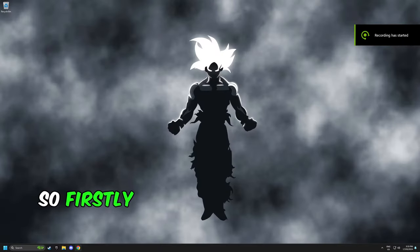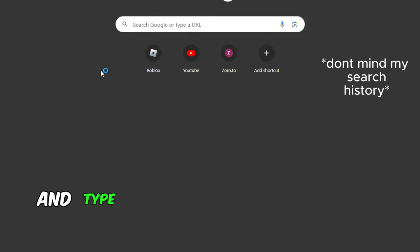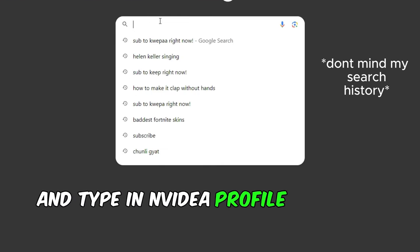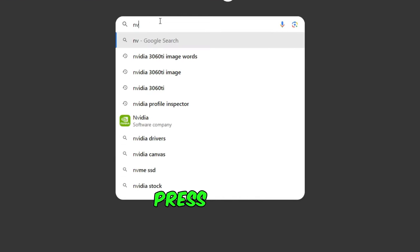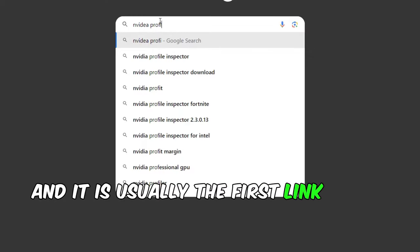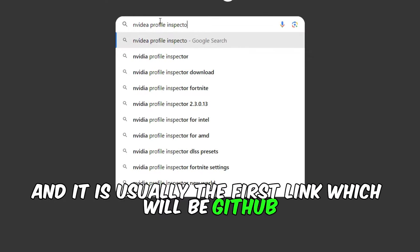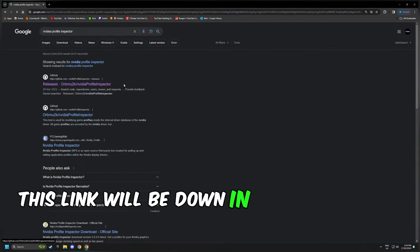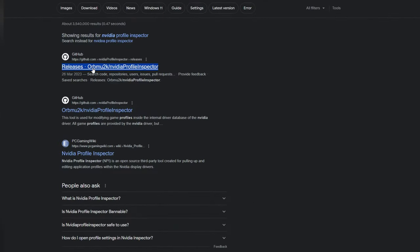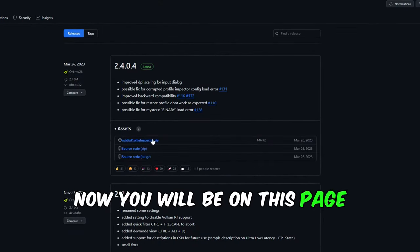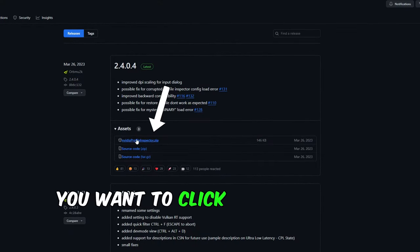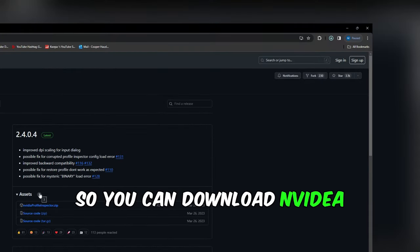First, open Chrome and type NVIDIA profile inspector. Press enter and it's usually the first link, which will be GitHub. This link will be down in the description. Now you'll be on this page. Click on the zip file to download NVIDIA profile inspector.